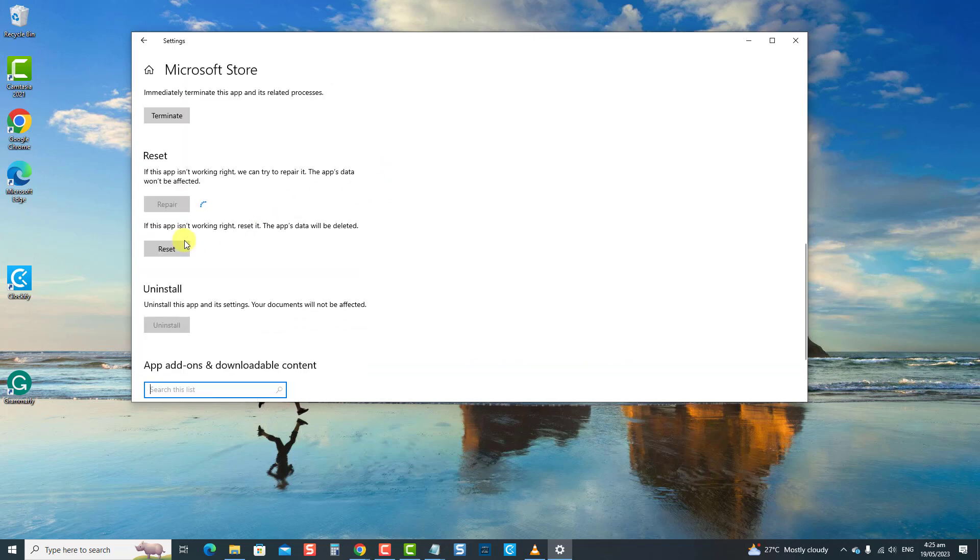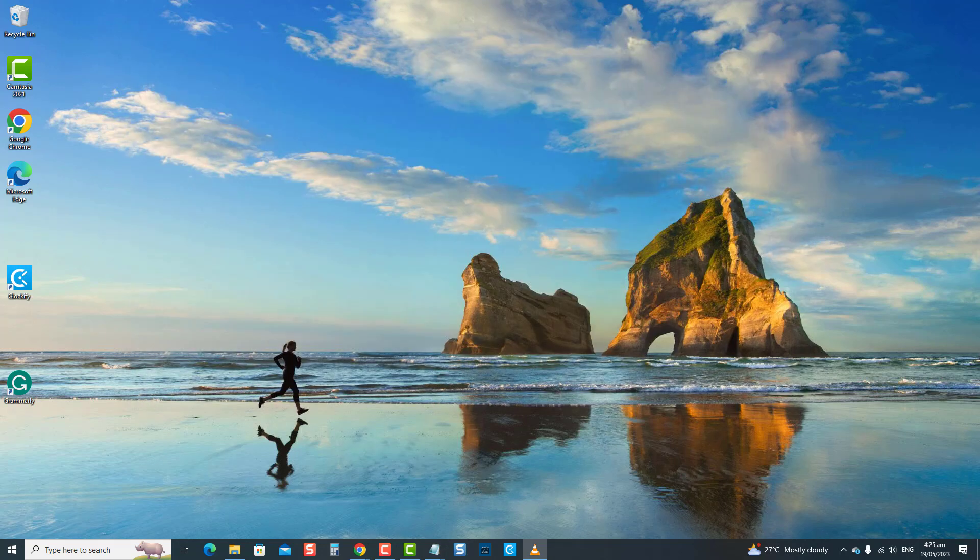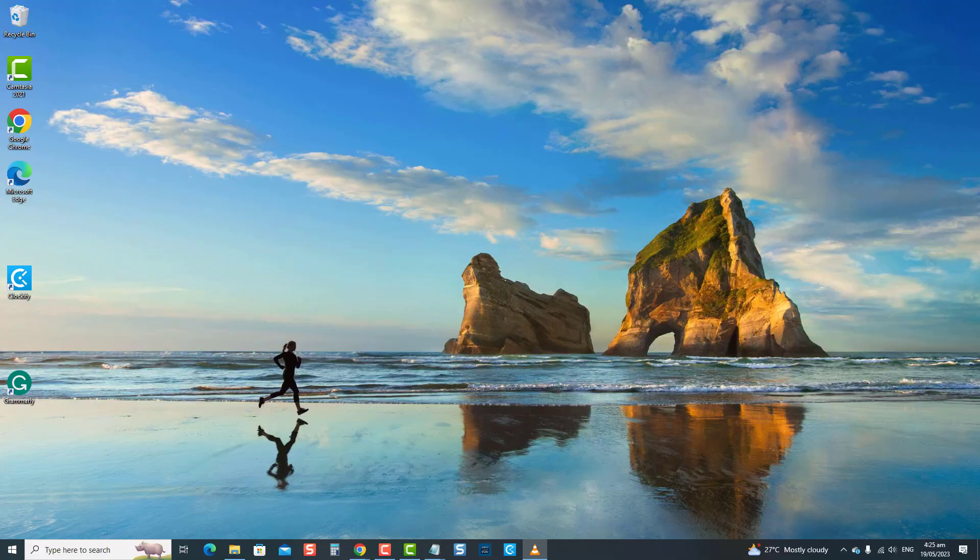After the repair process is complete, check if Windows Store stuck on the pending issue is resolved. If not, move on to the next solution.